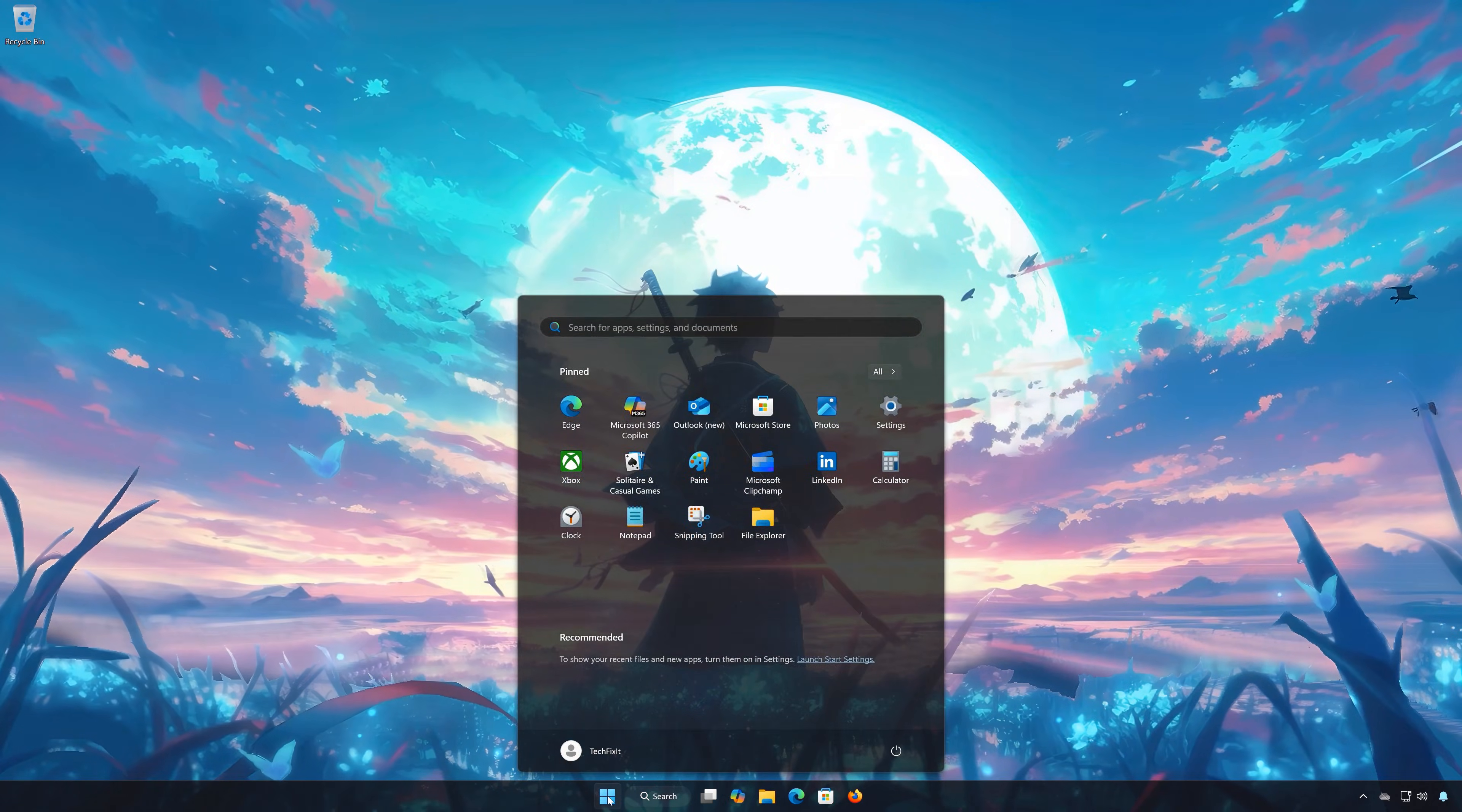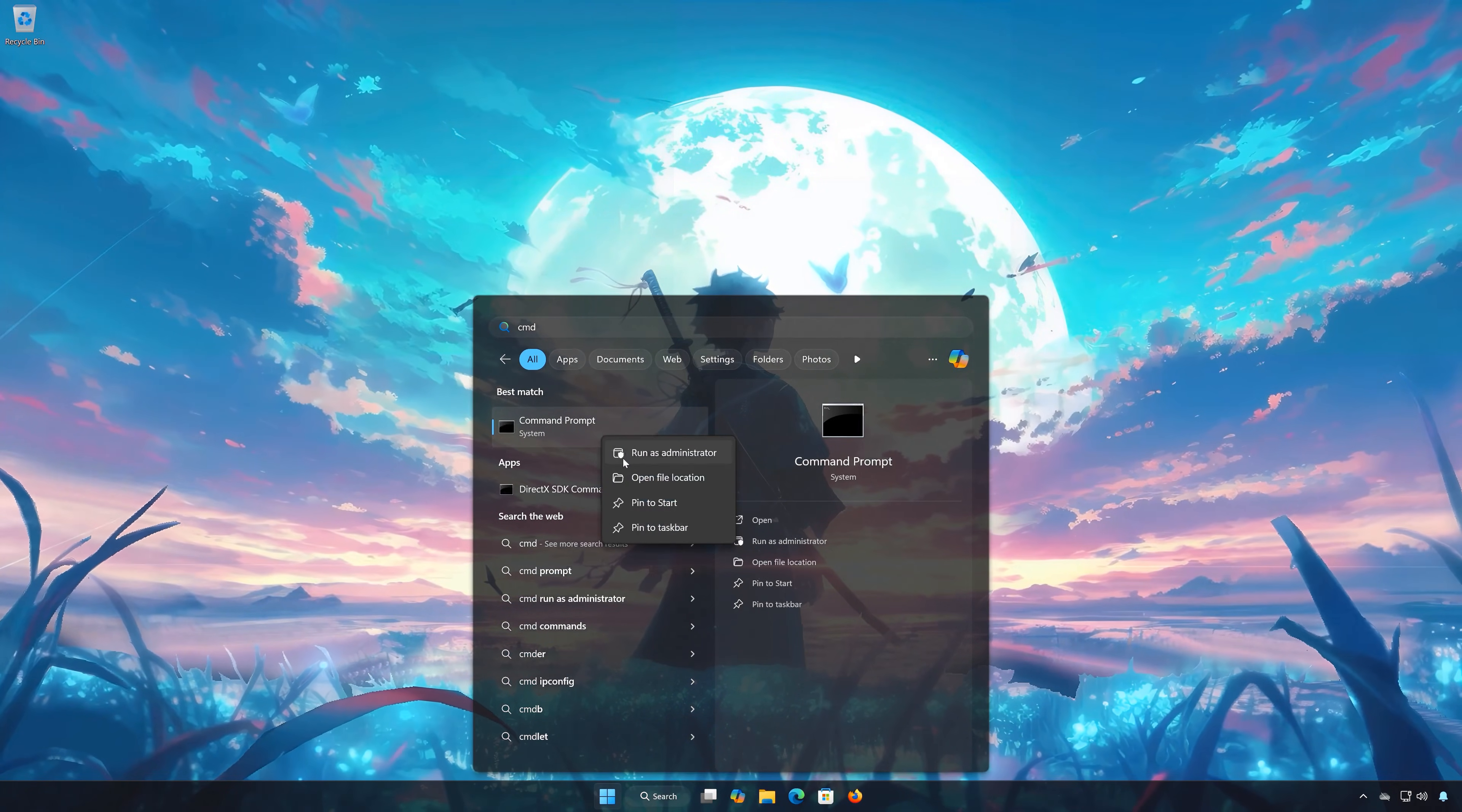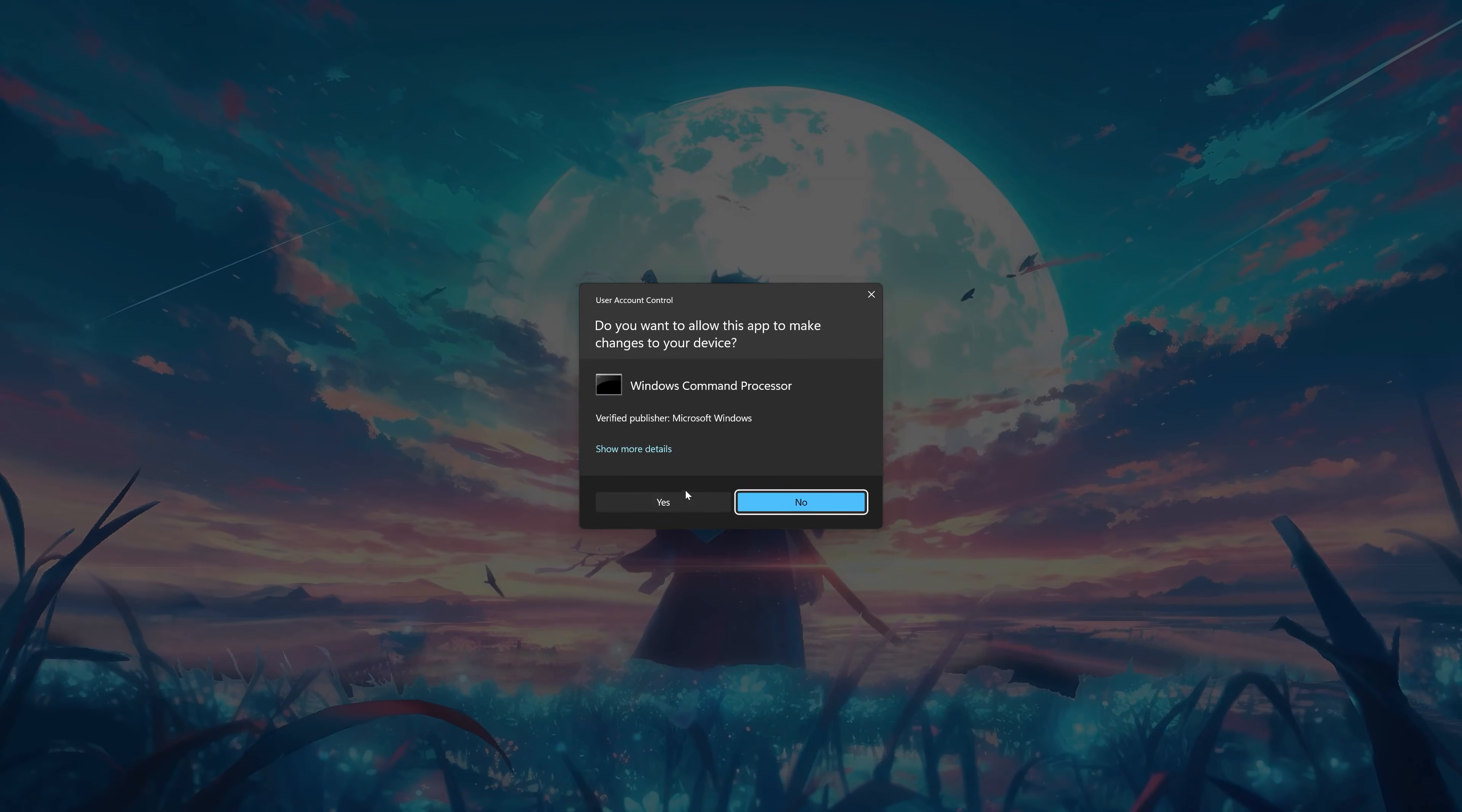First open the Start menu, type CMD. Right-click Command Prompt and select Run as Administrator. Press Yes.